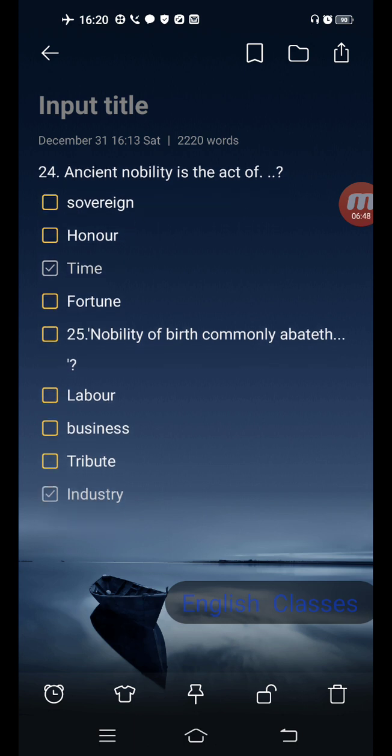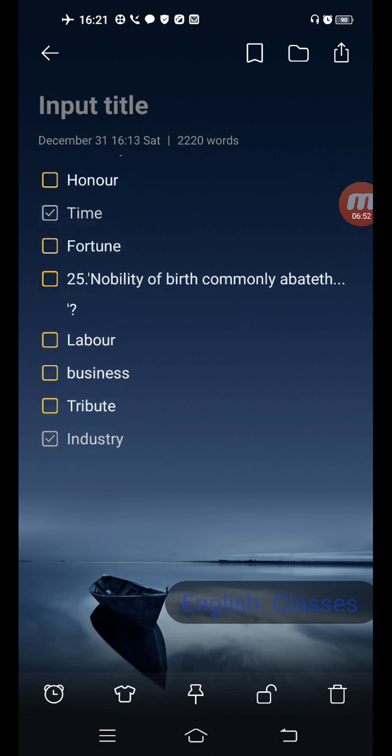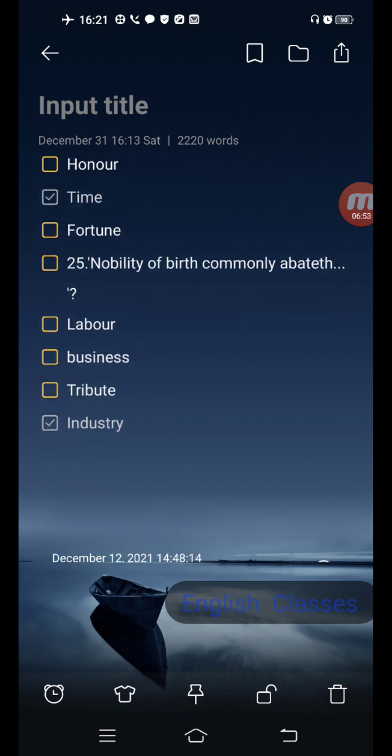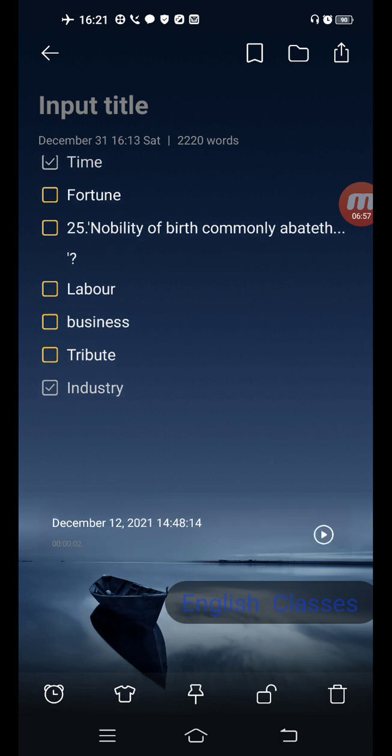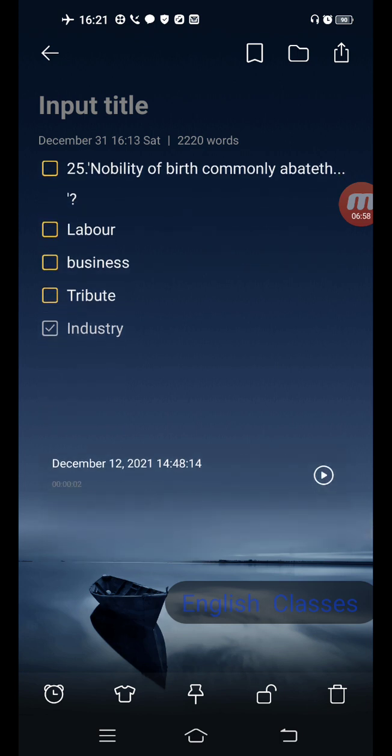Next question: nobility of birth commonly abates — options are labor, business, tribute, industry. Correct answer is: industry.